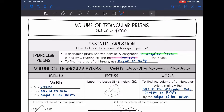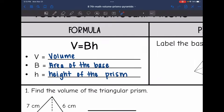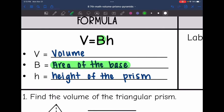The volume of triangular prisms can be found by V equals BH, where B is the area of the base. So to find the volume, we will find the area of the triangular base. And since it's a triangle, I'll be using the formula BH divided by 2.